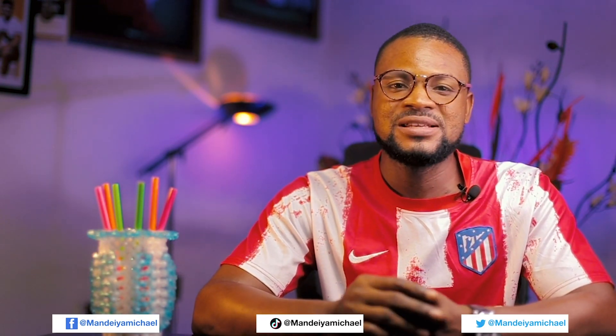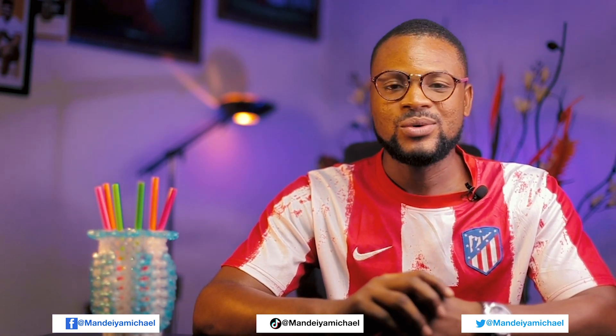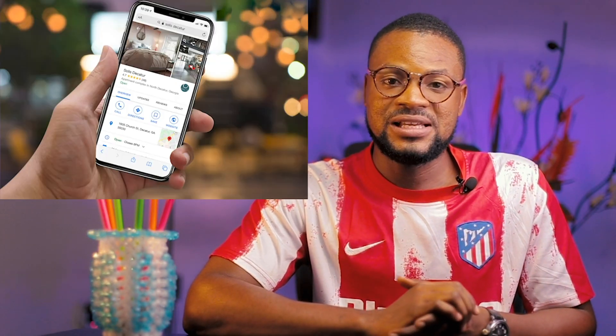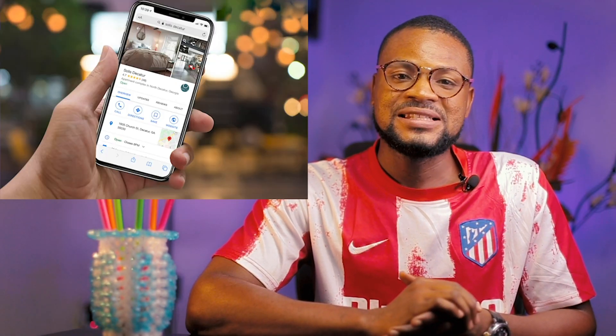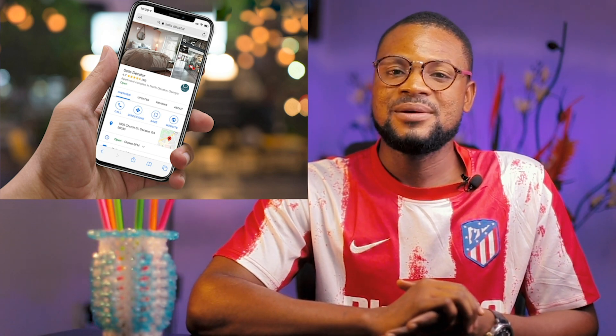Hello everyone, welcome to today's video. I'm going to be taking you through the steps in registering your business on Google. It doesn't matter whether your business is just starting up or already doing very well — this will enable people to easily find your business anytime they type your business name on Google. The detailed, well-organized information about a business that displays when you type a particular business name on Google is what we're aiming for. Let's begin with the steps.